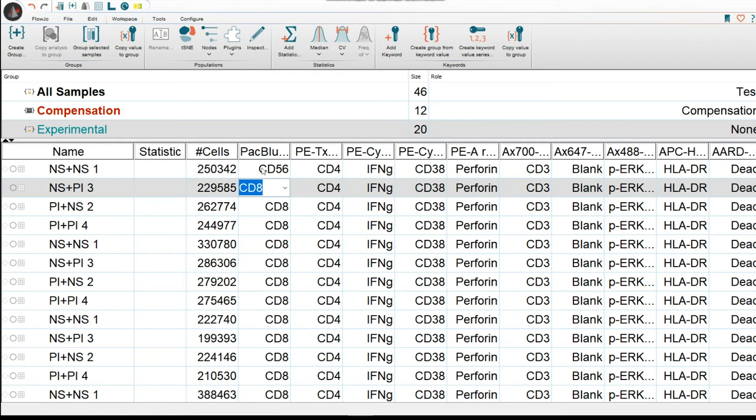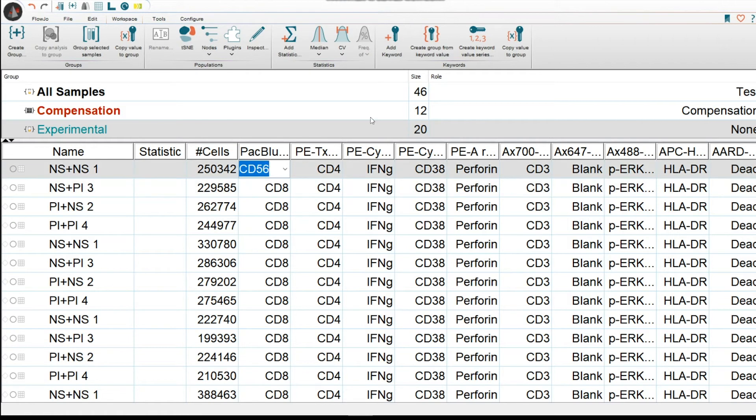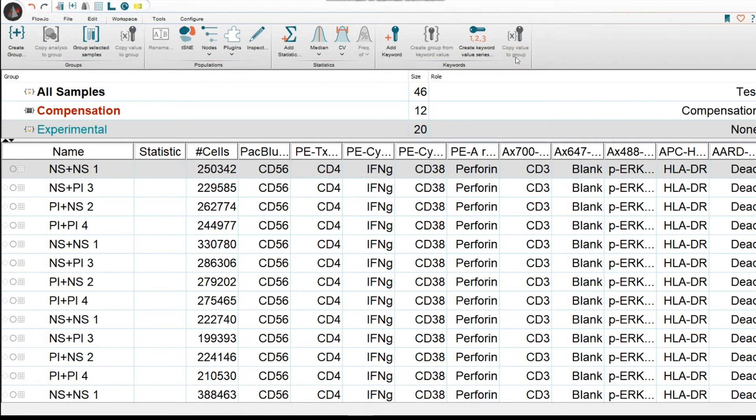However, you wouldn't want to do this for every single sample. So the way you copy it to all your samples is, you will select that keyword, and then click on Copy Value to Group. Now all your samples are labeled with CD56 corresponding to the parameter of pac blue. You will do this with all your parameters. That way, everything is fully labeled.